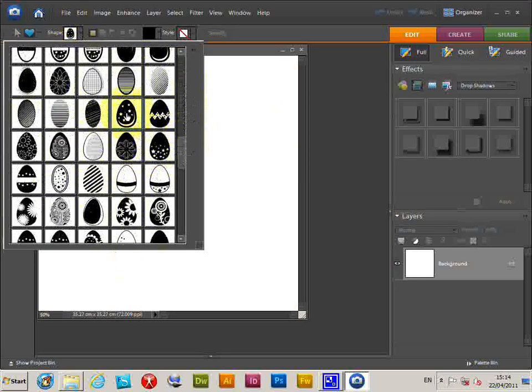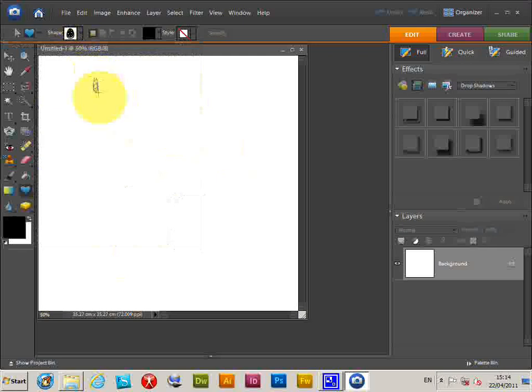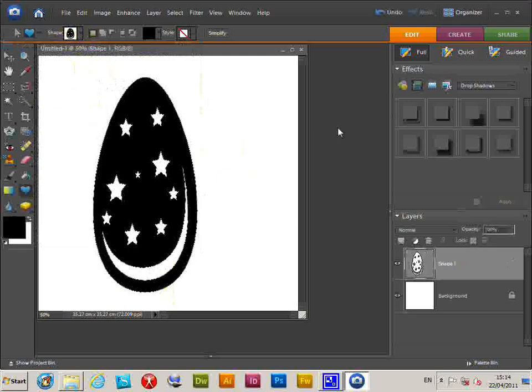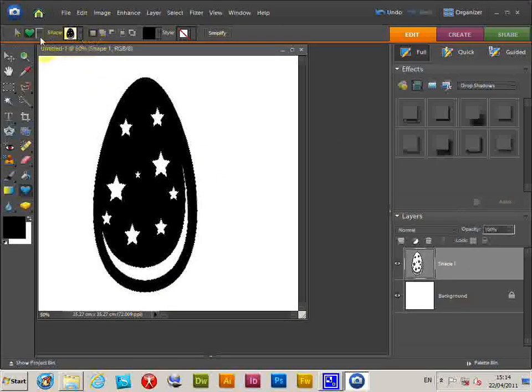Just select one and quickly apply that. That's just as a shape layer.